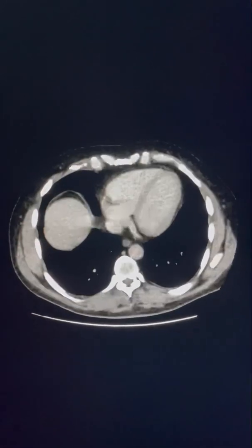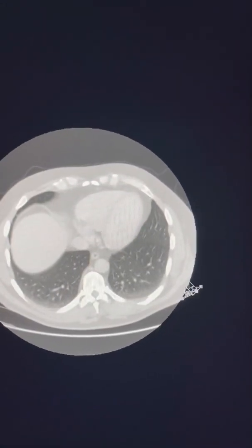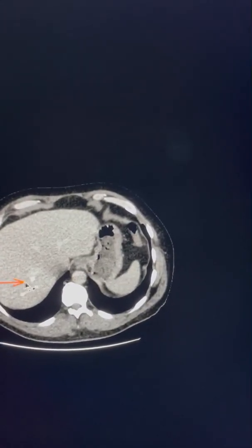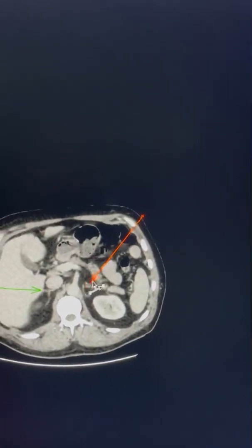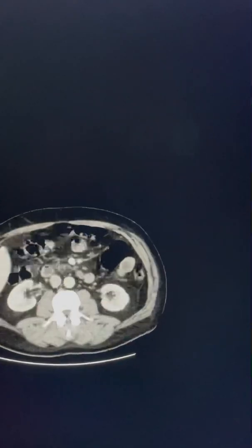Quickly reviewing the rest of the scan: lung bases look clear with some dependent changes but otherwise clear. Liver looks fine with some calcification that appears benign. Spleen, pancreas, and gallbladder look fine with no CBD dilatation. Portal vein is fine, both adrenal glands look fine, kidneys are fine, and the aorta and IVC look fine.